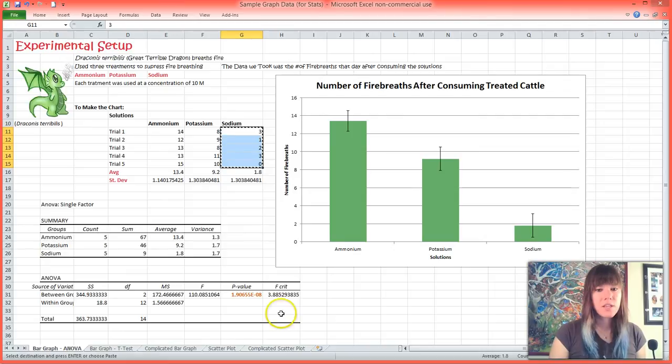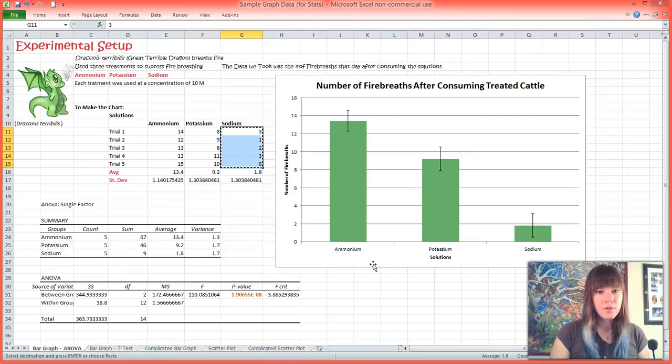Now that you've done the stats, all of this information would go into your figure legend.